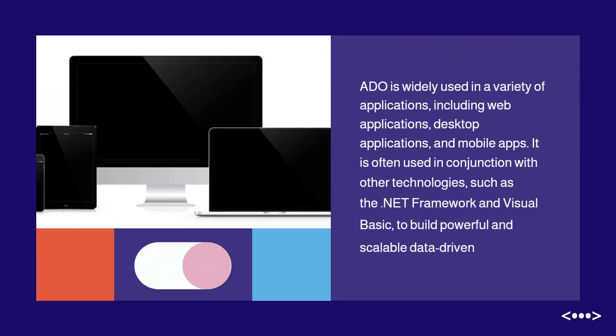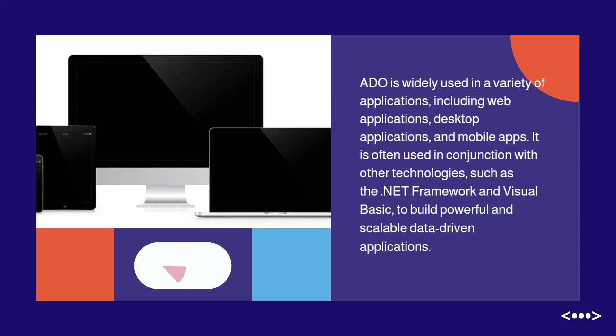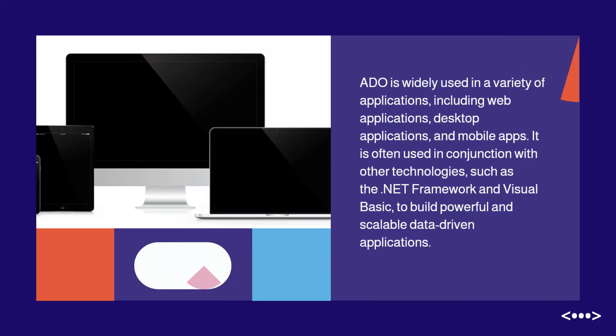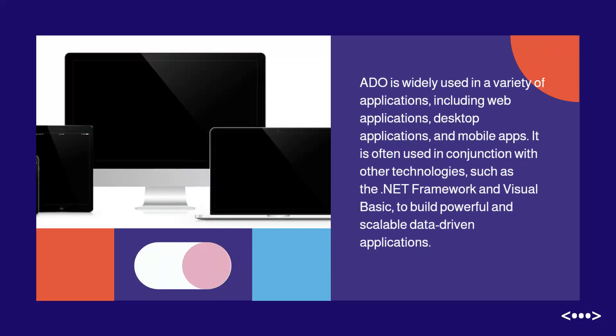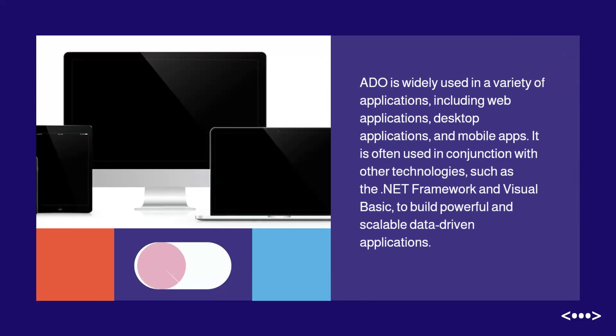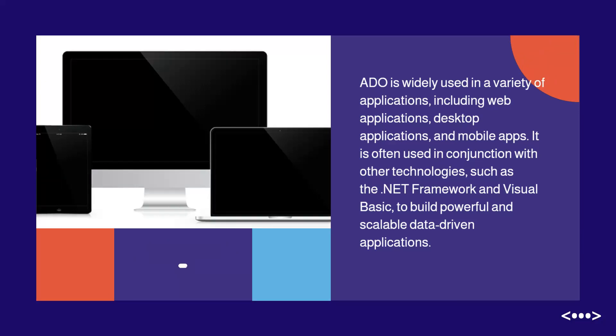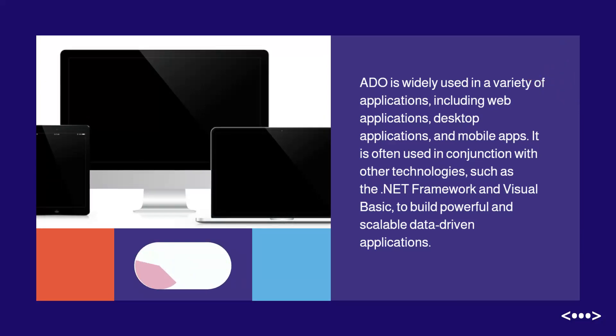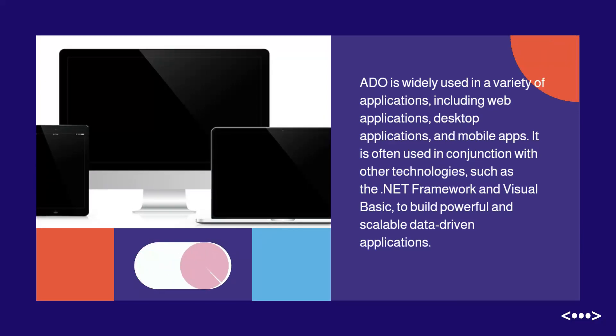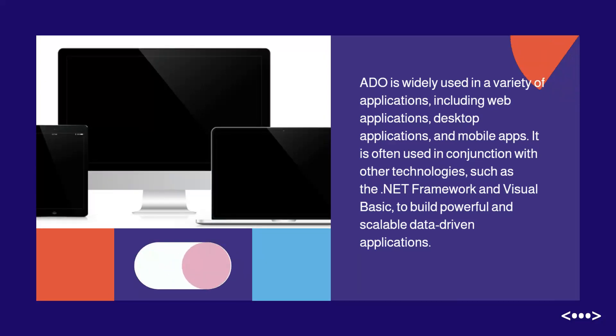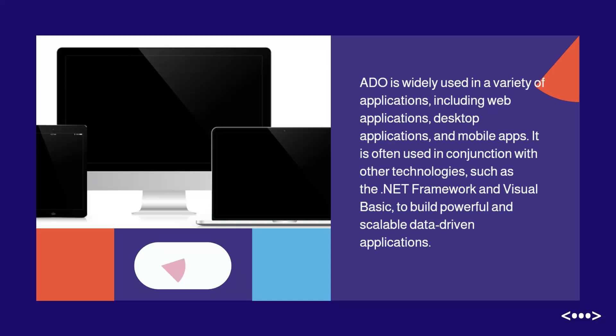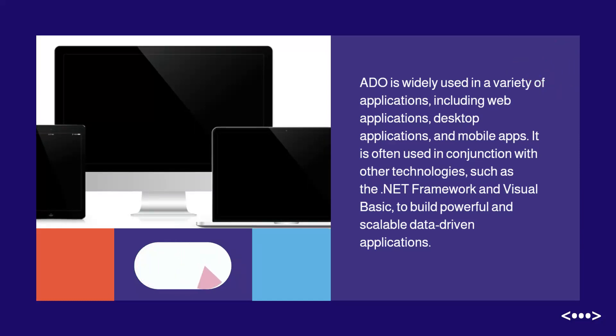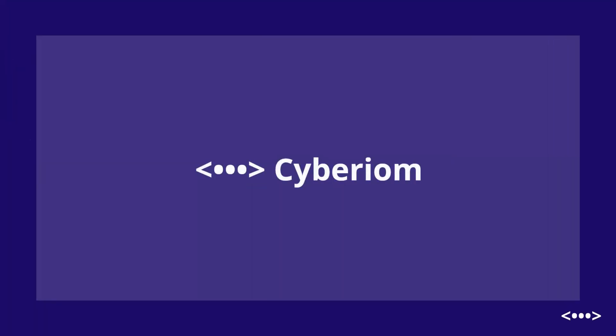ADO is widely used in a variety of applications, including web applications, desktop applications, and mobile apps. It is often used in conjunction with other technologies, such as the .NET Framework and Visual Basic, to build powerful and scalable data-driven applications.